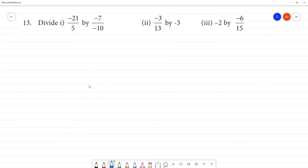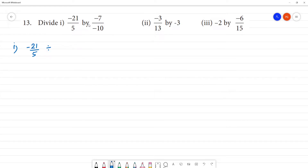We divide. First sum: divide minus 21 by 5, then division symbol, minus 7 by minus 10.